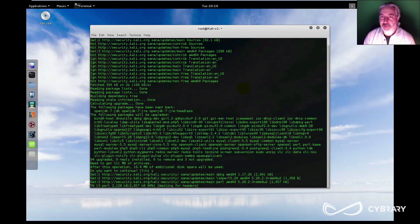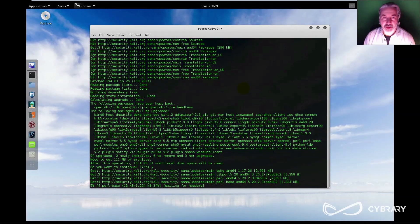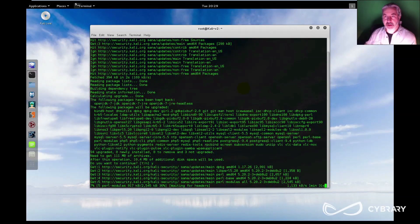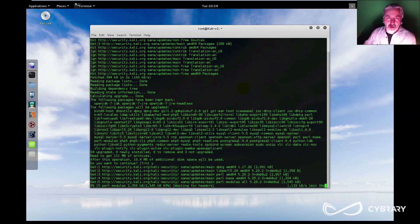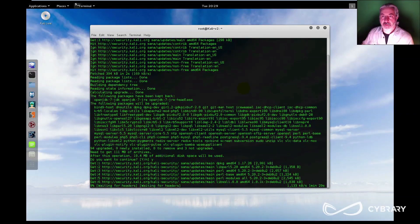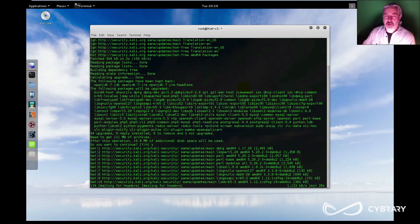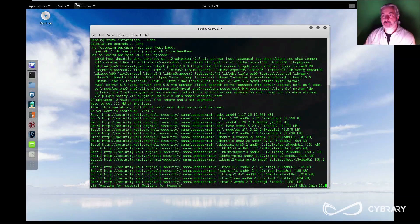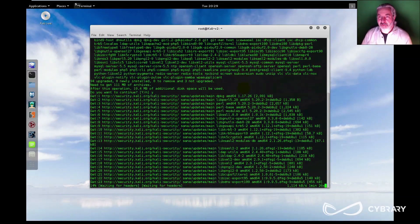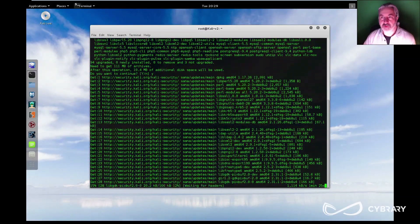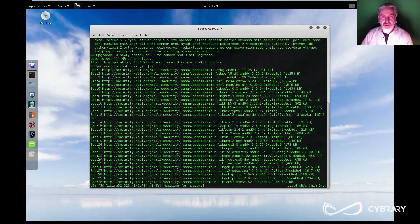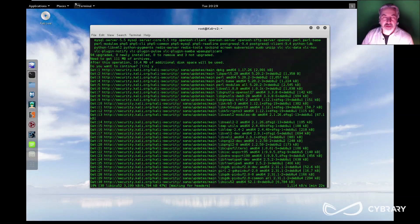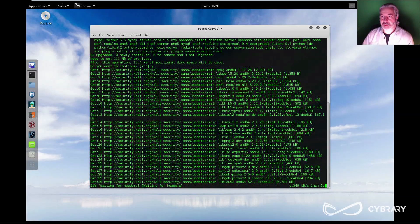This process may take a few minutes depending on your connection speed and the speed of your hardware. But it is worthwhile to get updated before you begin to further build out your system and to do any kind of customizations.